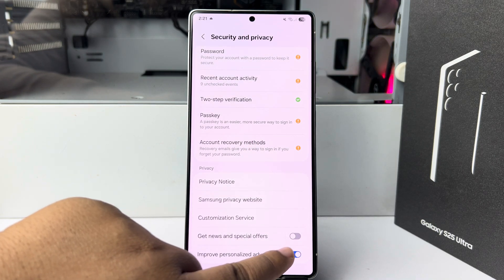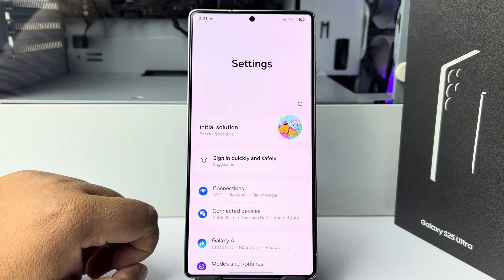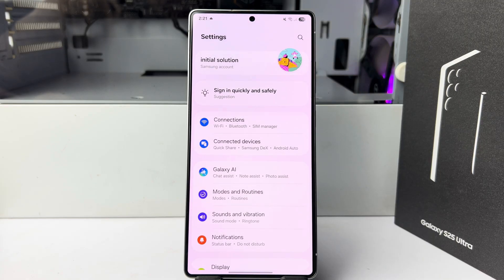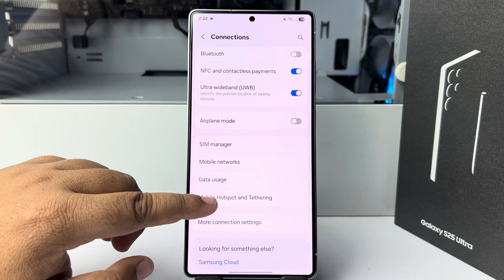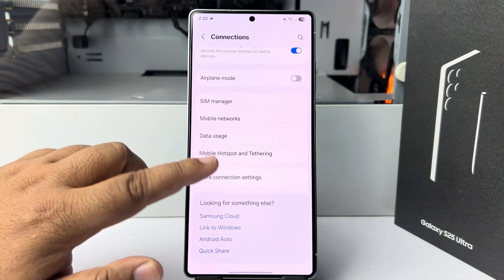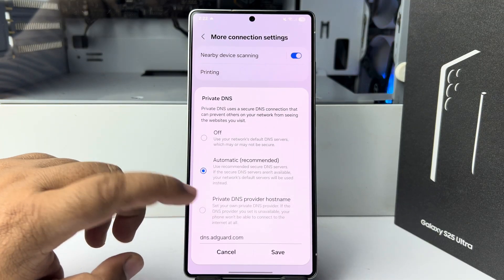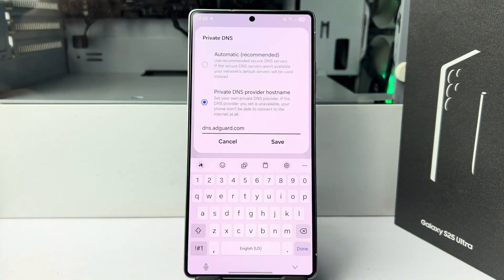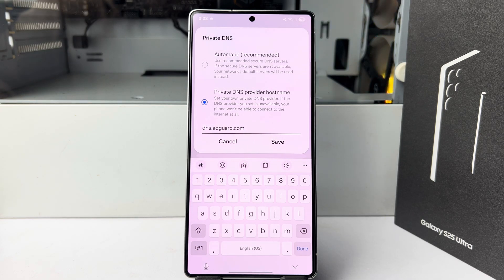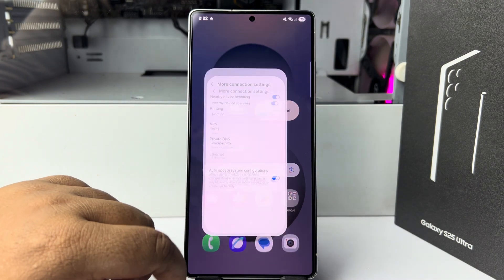After disabling those two options, go back. From your phone settings home page, tap on Connections, then tap on More Connection Settings. Tap on Private DNS. Here, select 'Private DNS provider hostname' and type this hostname: dns.adguard.com. Then save.